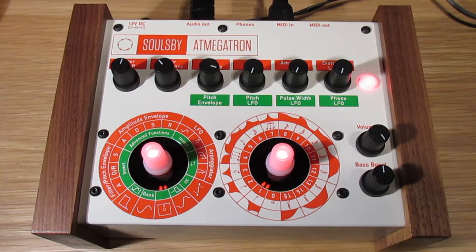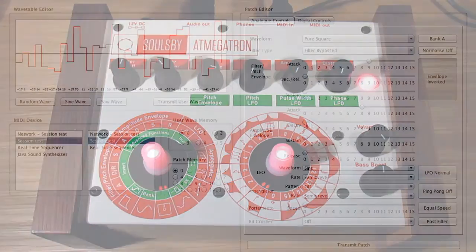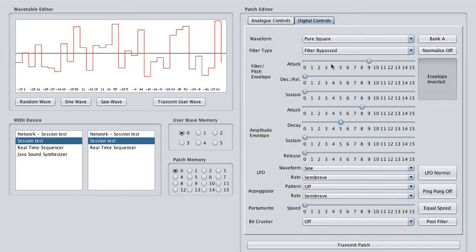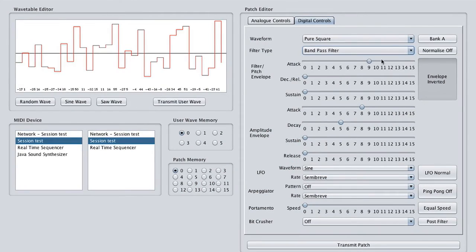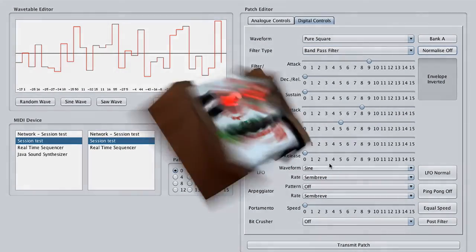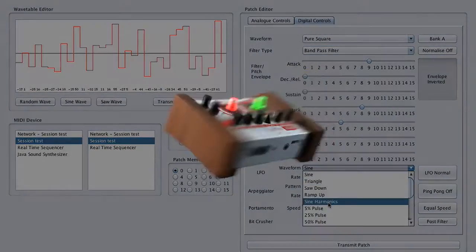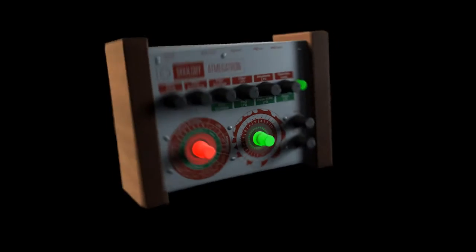Once you've used up the 16 patch memories in the flash RAM, you can use the app Megatron librarian software on your Mac or PC to store further patches or to completely transfer the patch memory to or from the app Megatron.